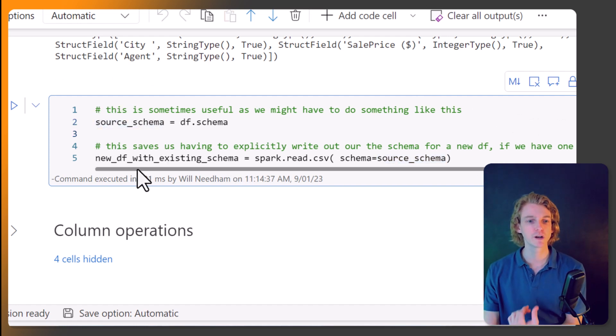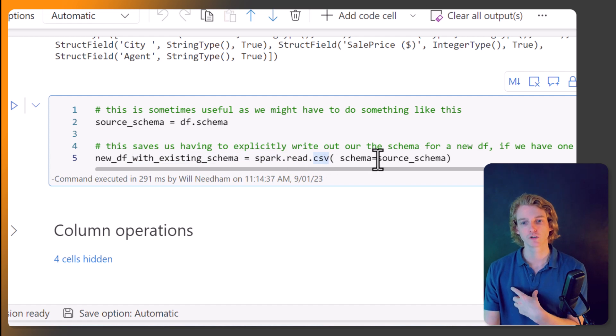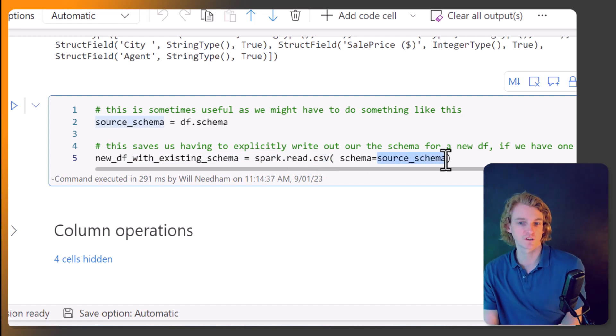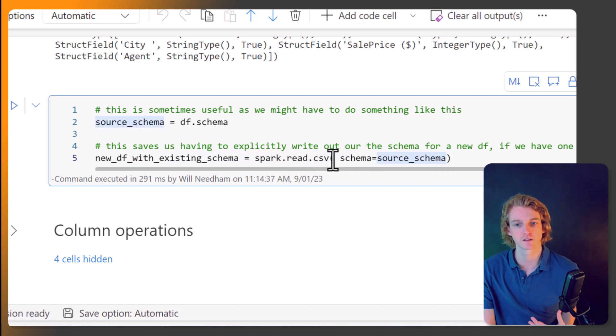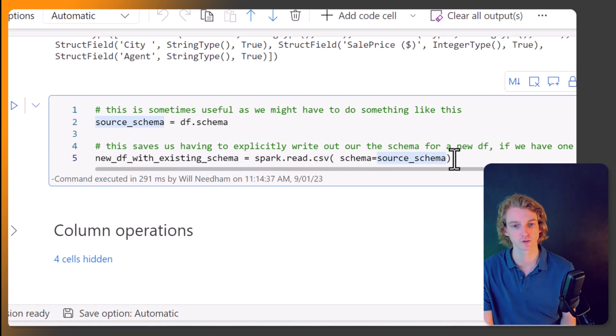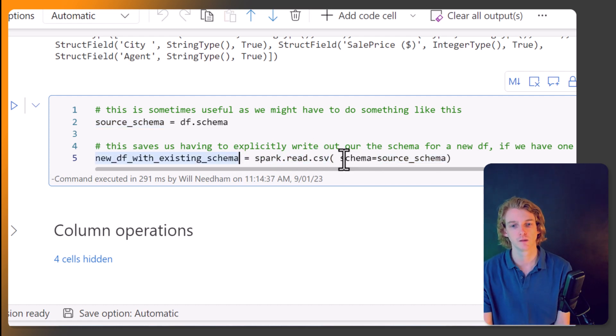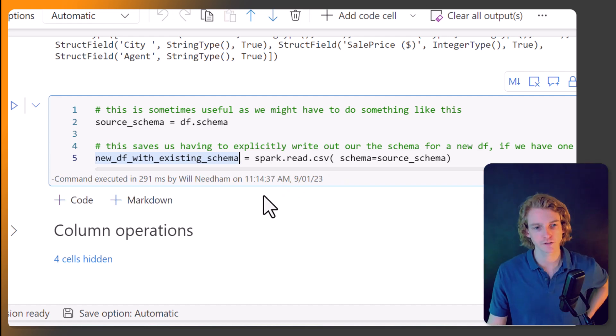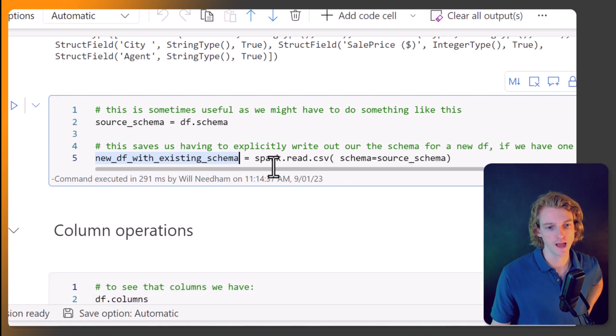Well, we can just call df.schema. And then when we're reading in a new file, we can just use the source schema, right? We can pass in schema equals source_schema. And so the CSV file must conform to that schema. So that's a useful thing to know there.